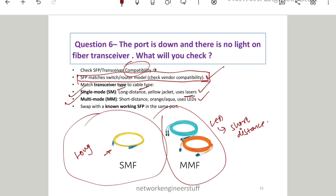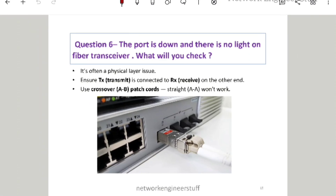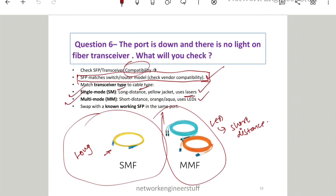Check compatibility between the transceiver type and the cable type. If the issue persists, replace the SFP — SFPs can become faulty. If you give this level of answer — covering TX/RX, fiber cable checks, single-mode vs multi-mode with cable colors — the interviewer will be very impressed and you will crack the interview.